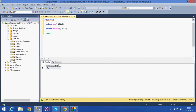FLOOR always gives a smaller number than the given expression. If I give 15.2, the floor function gives only the smaller value. The next smaller integer below 15.2 is 15. So the output we get is 15.